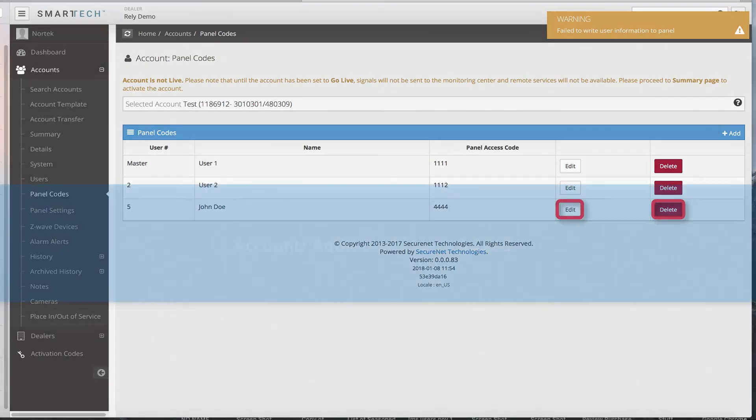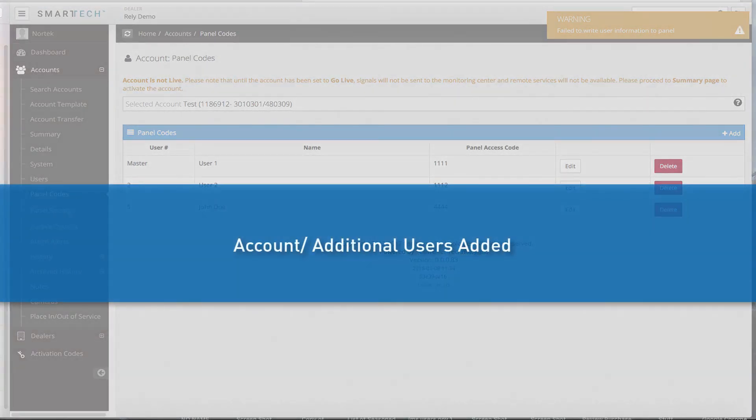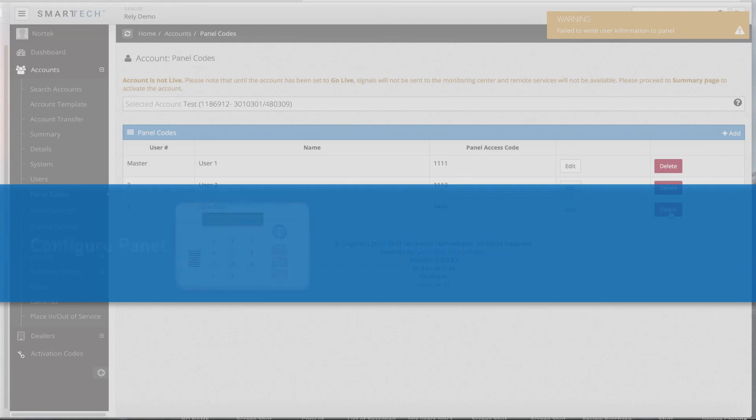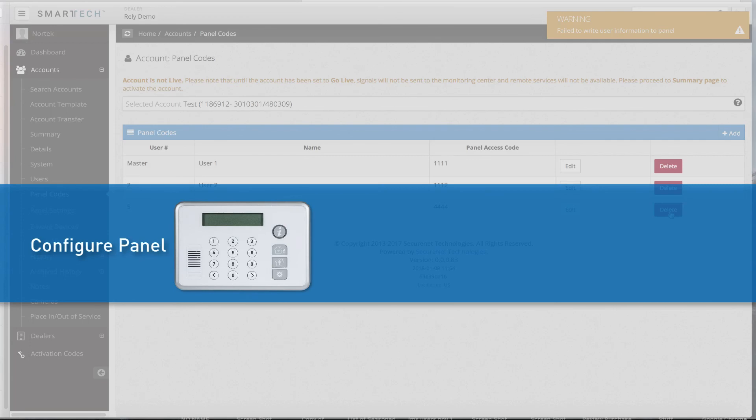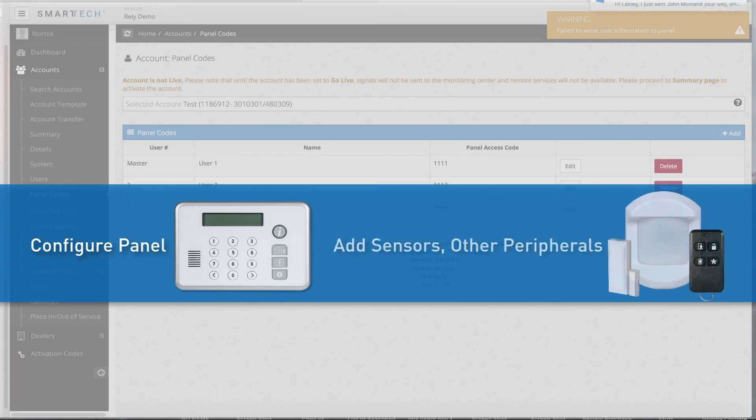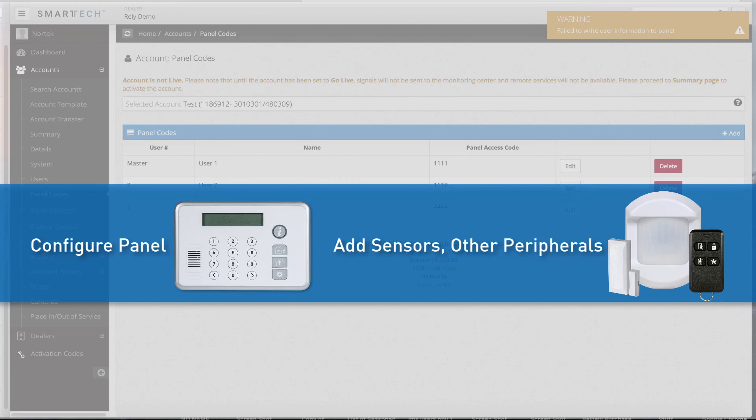You have now set up the new account and added additional users as well. The SecureNet Smart Tech Dealer Portal can also be used to configure the Rely Panel, add sensors, zones, and other peripheral devices. These tasks will be discussed in Part 2 of this training series. Thank you for watching. You may now exit the course.